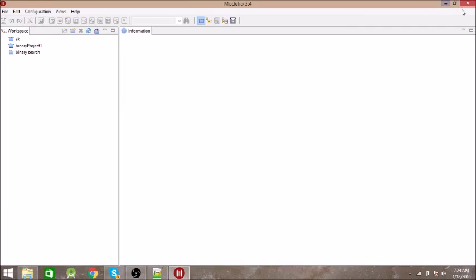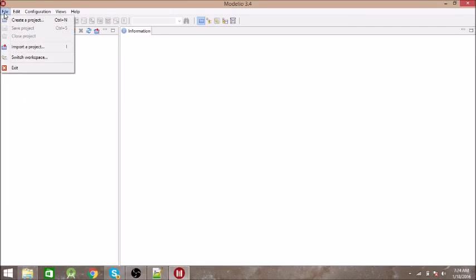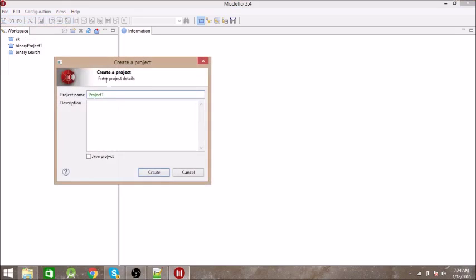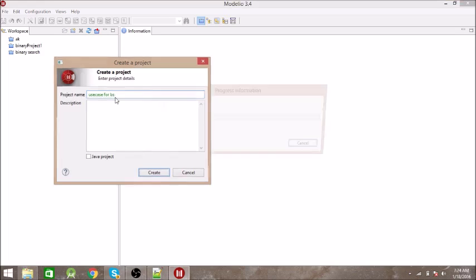As soon as this window opens, go to File and then click on Create Project. Now let's give some name to this project — let's say 'Use Case for Binary Search'. It will take around half a minute to open.